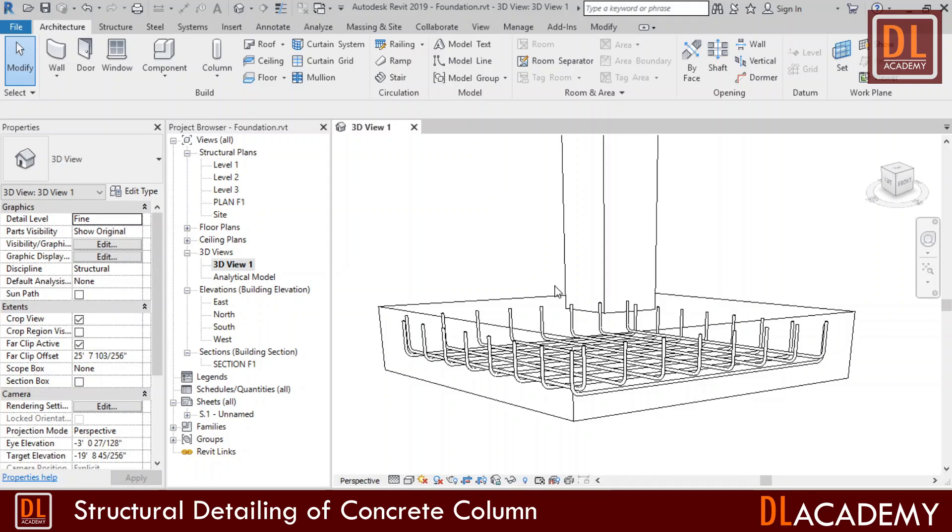According to my structural design, I want to use 4 numbers of 16mm reinforcement bars with 6mm shear ties at 5 inch center to center intervals.